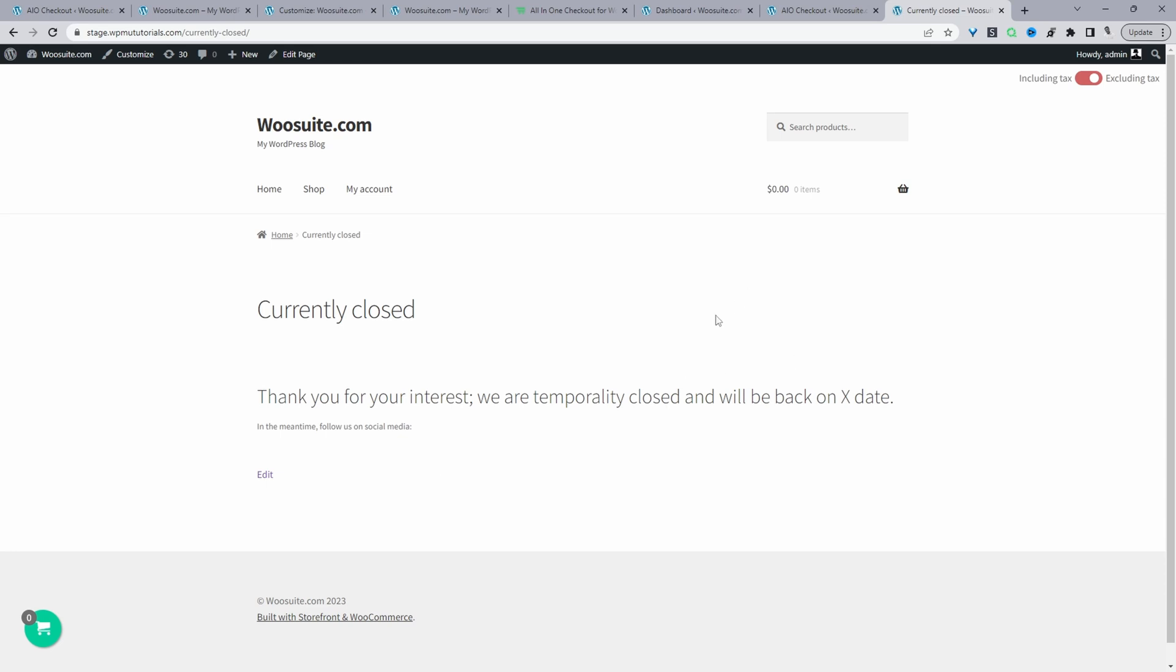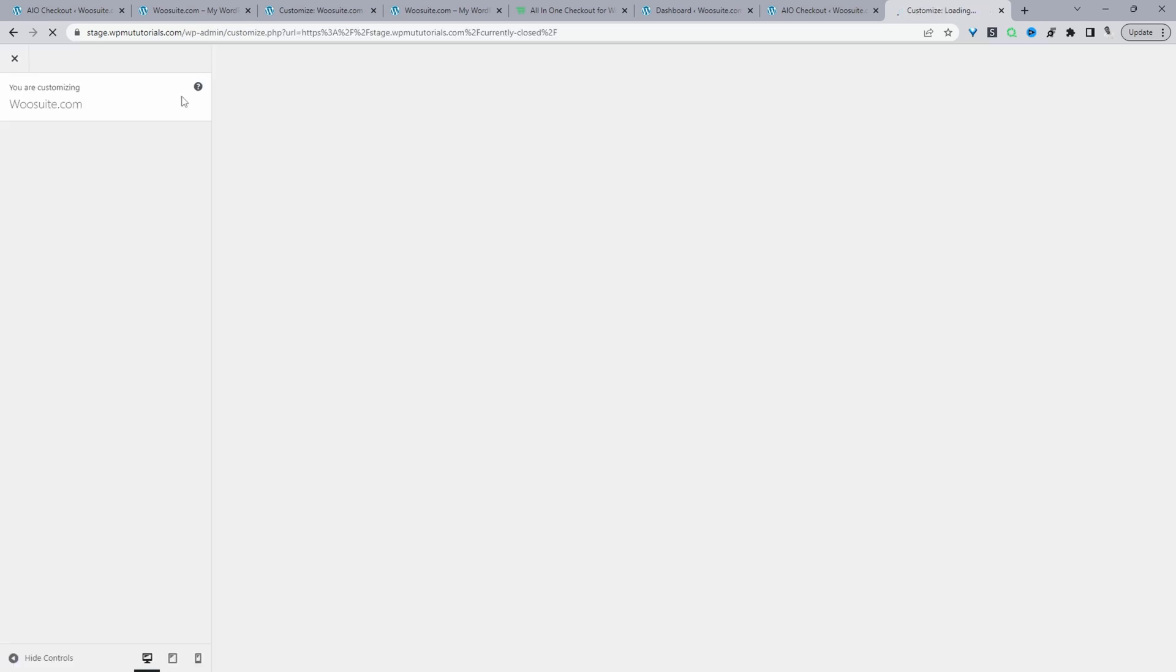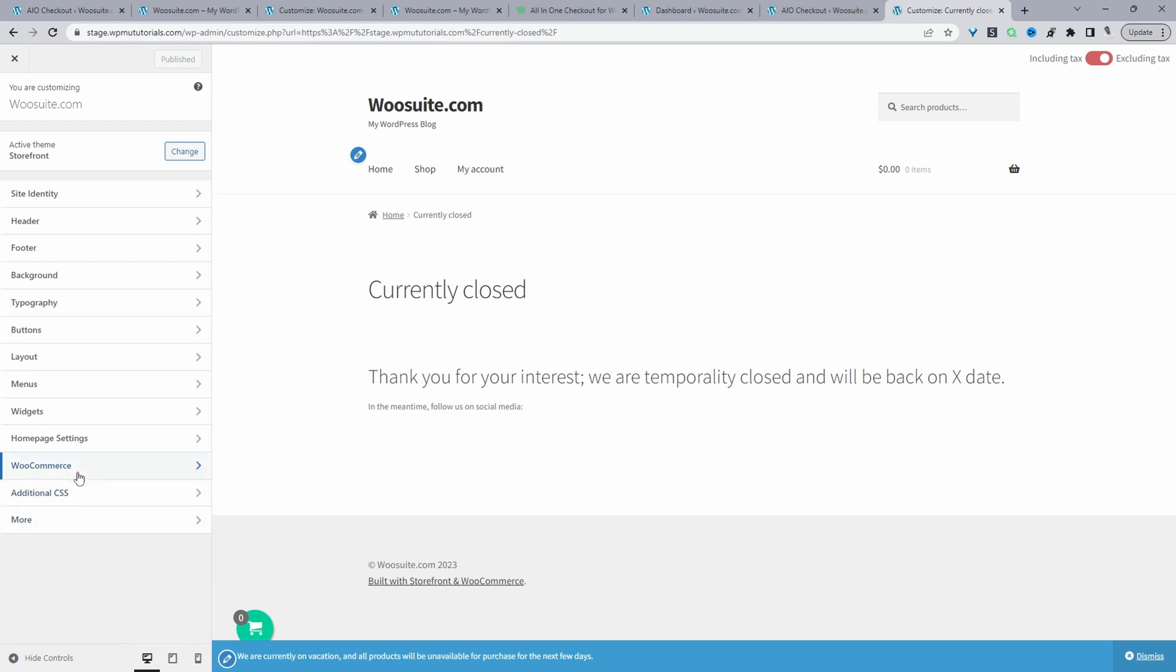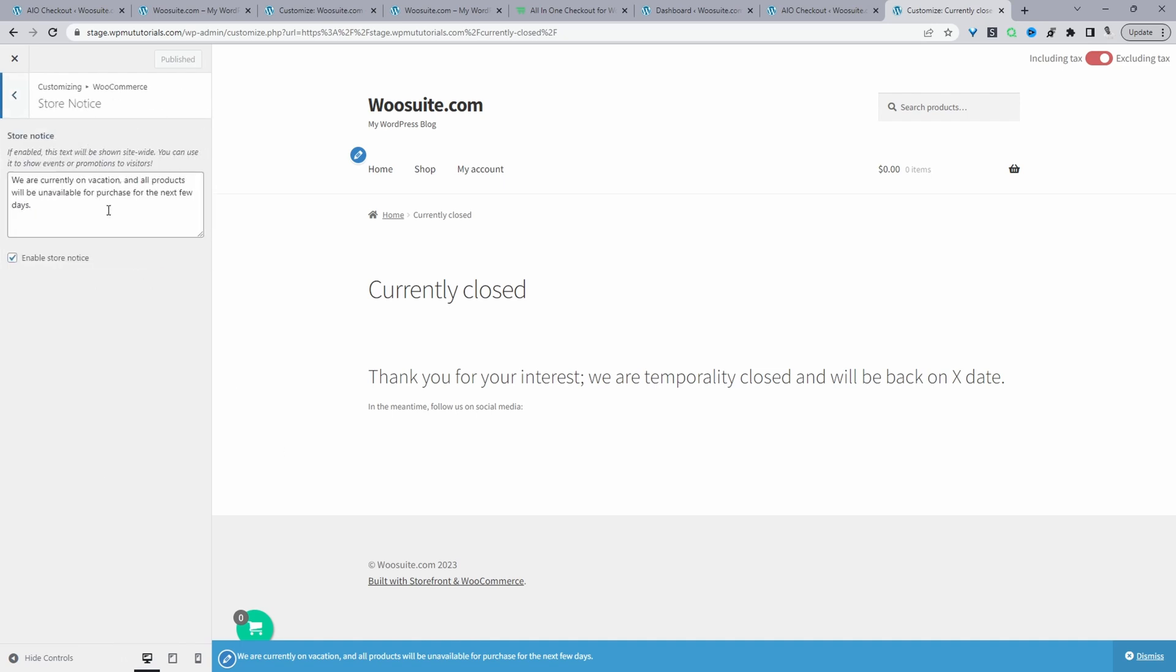And then one final tip. This is dependent on the theme that you're using, but we can add a global store notice. So if we click customize, I'm using the storefront theme by WooCommerce. If you're using a page builder or any other similar plugin, you can just create a notice within those page builders. So I'm just going to click WooCommerce here, and then I'll click store notice. And in here, we'll just add a custom notice. So we just say we're currently on vacation. All products will be unavailable for purchase for the next few days, for example. And then we'll just click this option where it says enable store notice. Then just hit publish. And then throughout the store, the customer will see this notification here. So in the event that they do ignore the notification or don't notice it, they still won't be able to purchase anything.